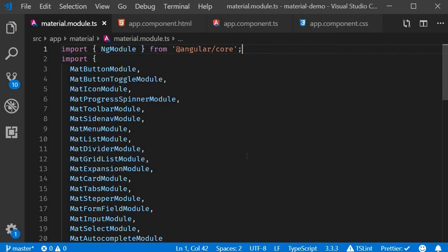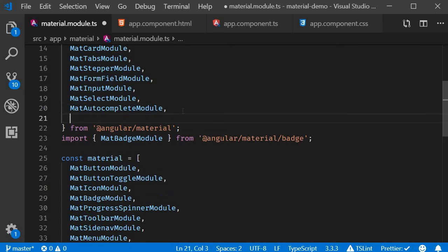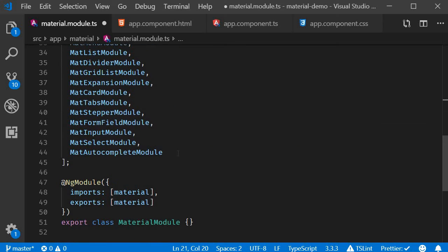The first step is to import the module. In material.module.ts, import MatCheckboxModule and add it to the material array.